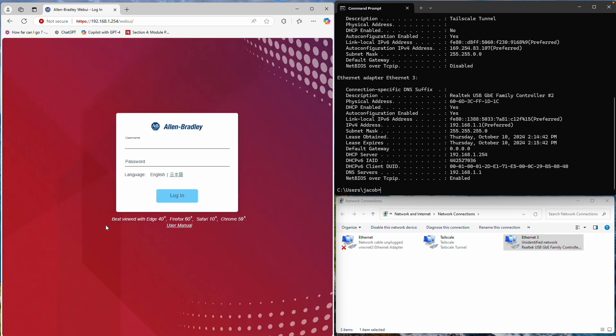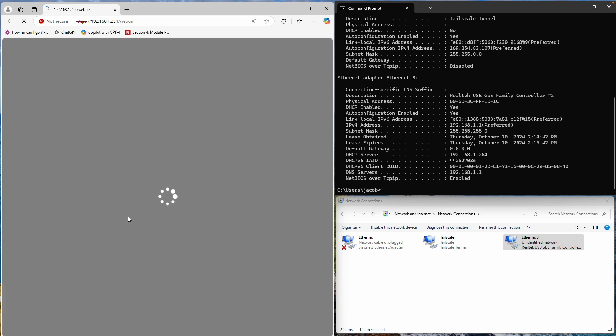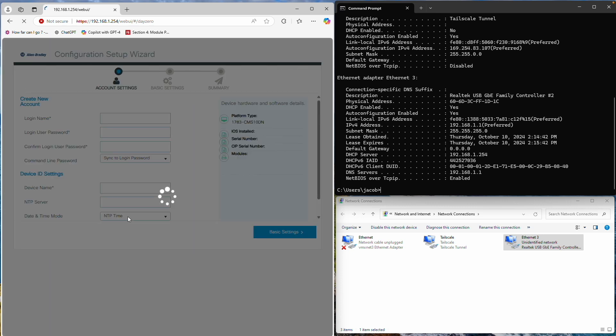The default username is admin, and the password is switch, s-w-i-t-c-h. We'll log in now. This may take a moment to load, but for those familiar with the 5700 series, it's much faster.